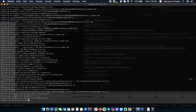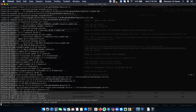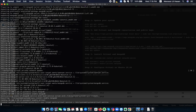Now I need to enable the services: systemctl start mongodb, then enable it. Then I need to start and enable the Pritunl service as well.